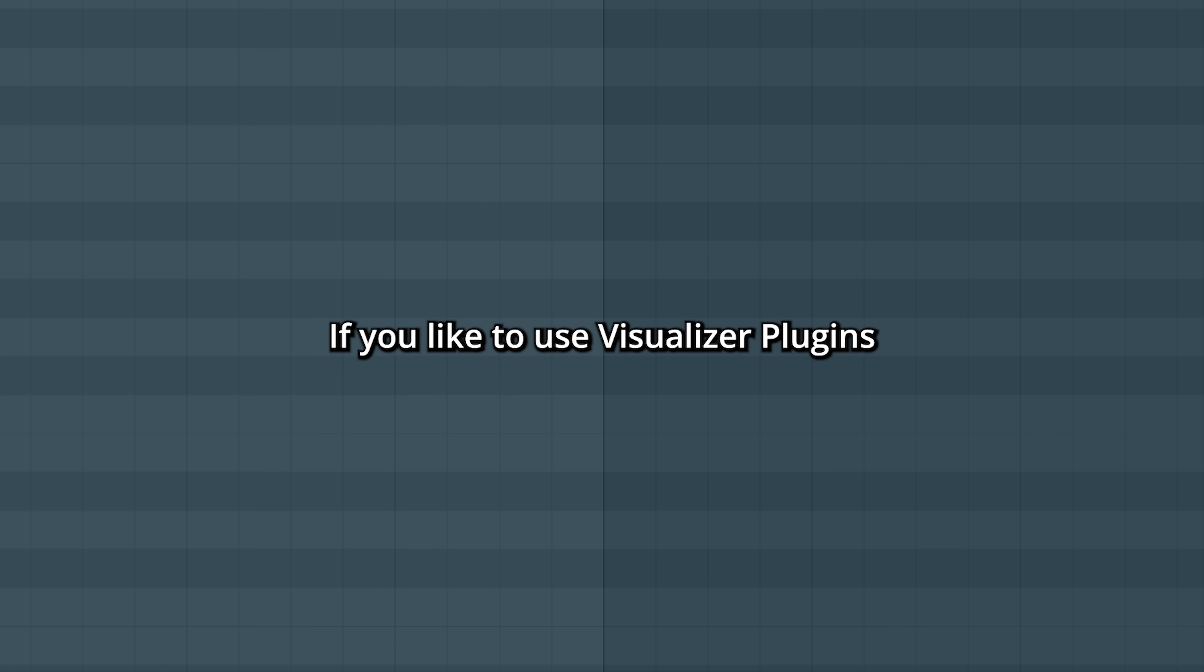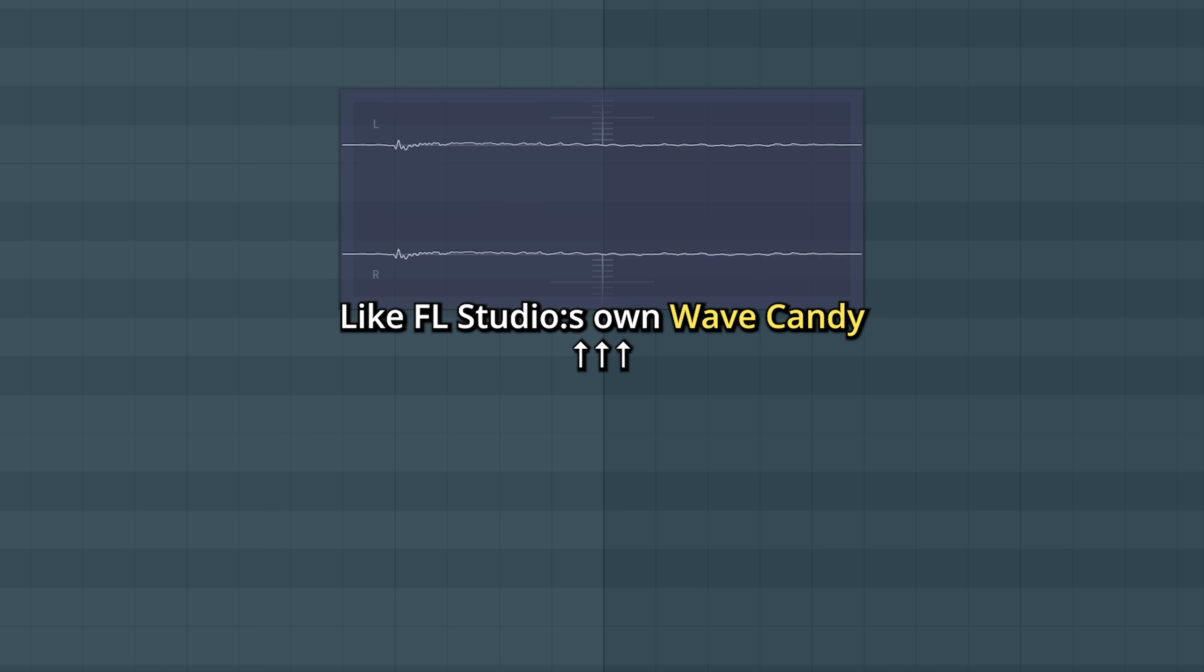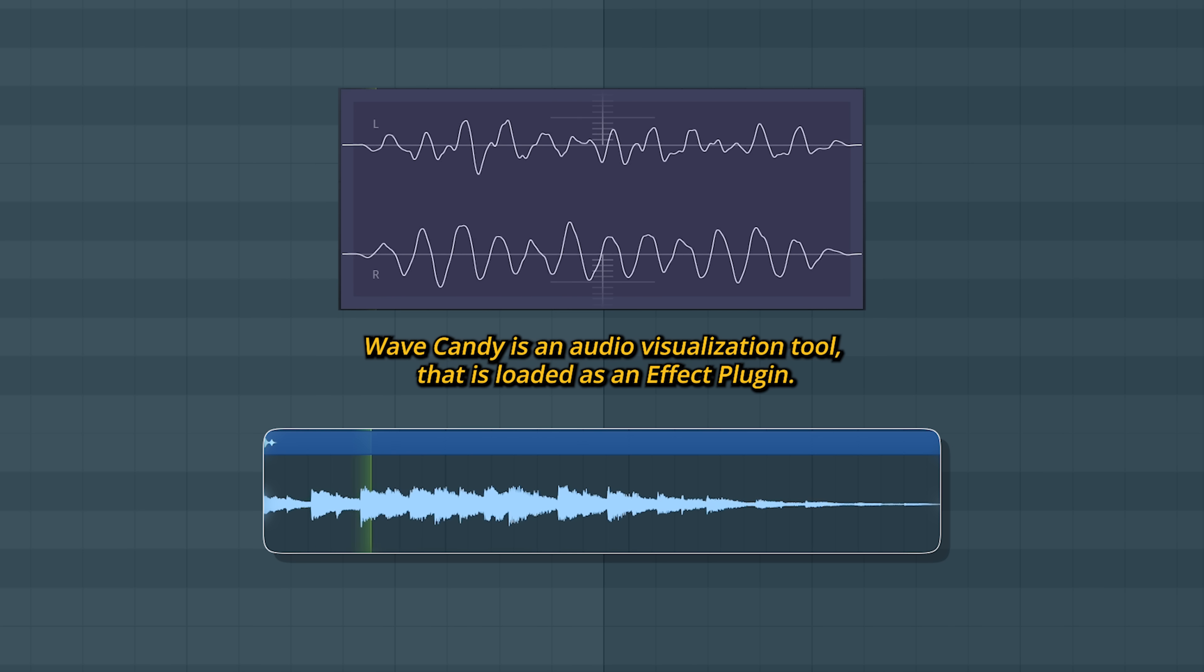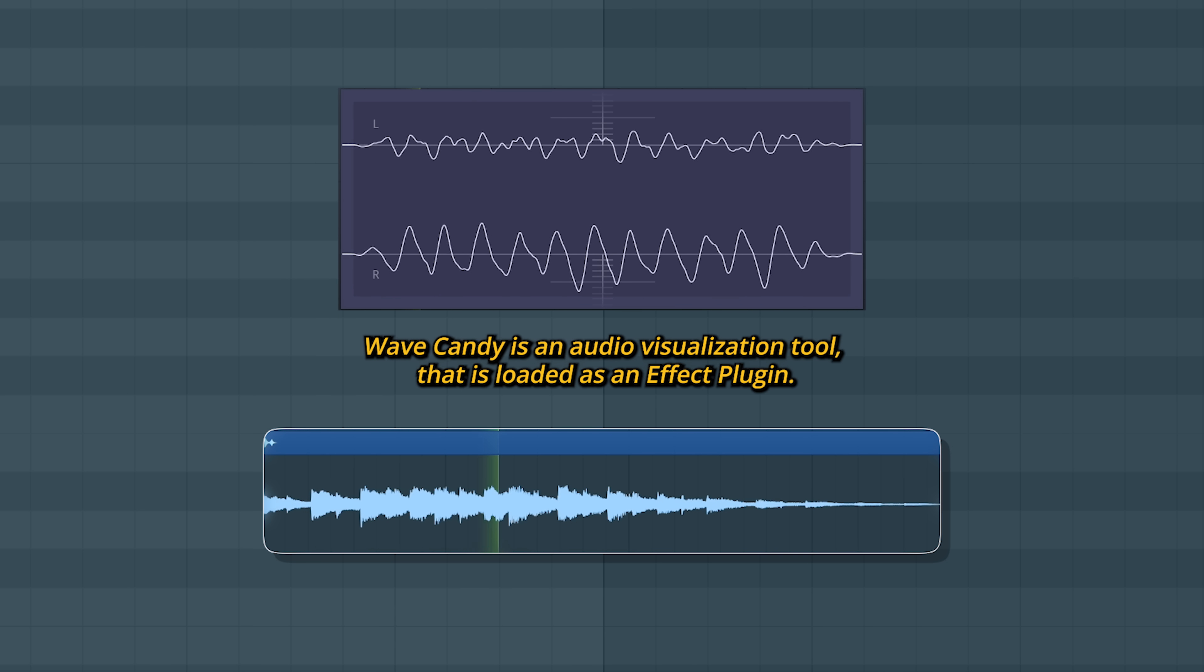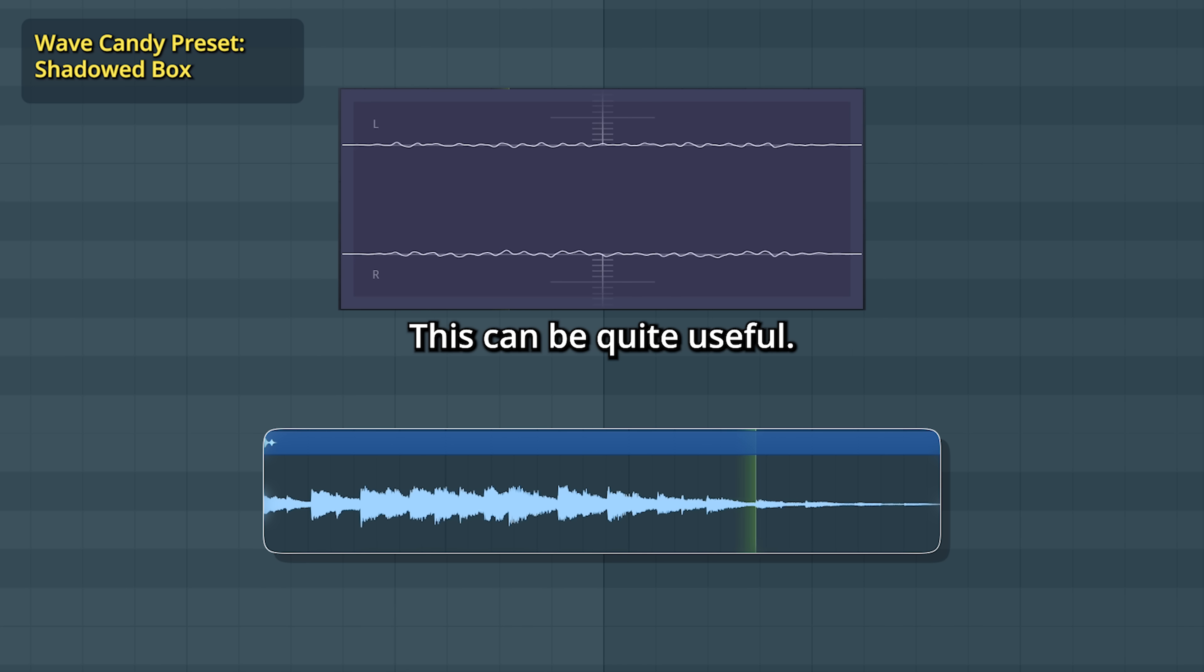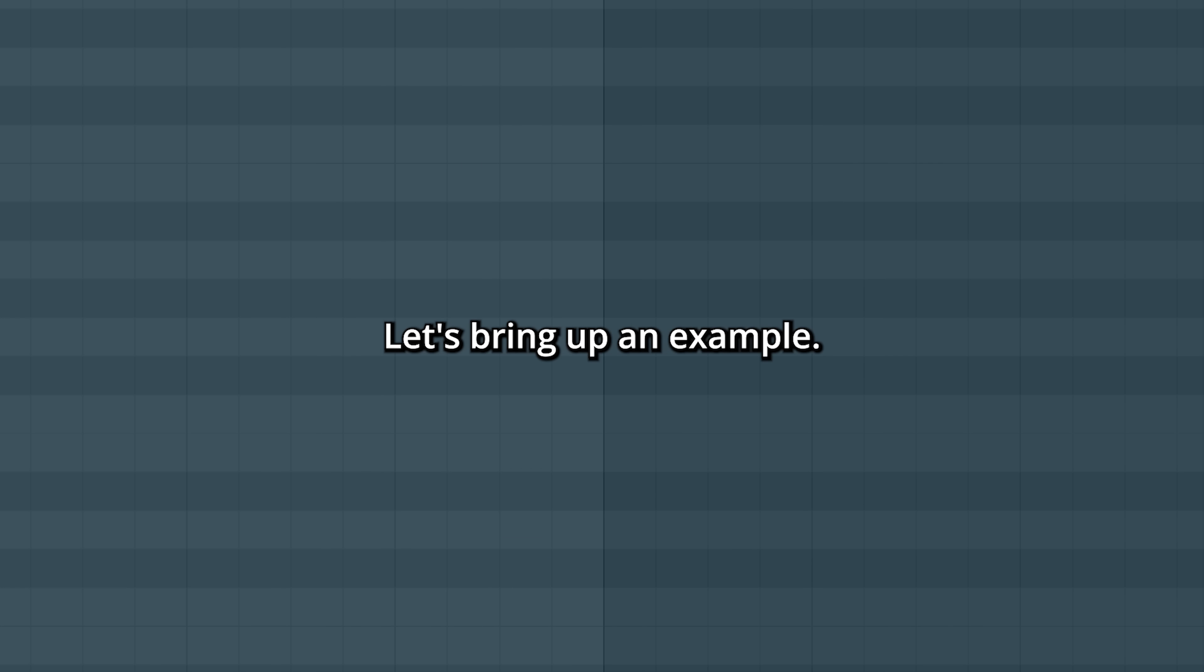If you like to use visualizer plugins, like FL Studio's own Wave Candy, this can be quite useful. Let's bring up an example.